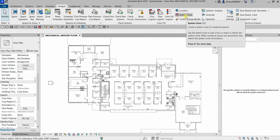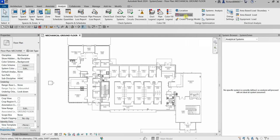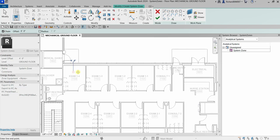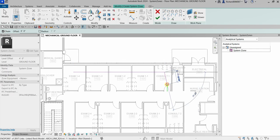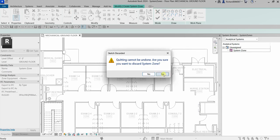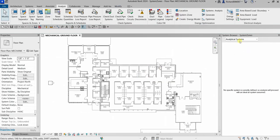I'm going to select the System Zone tool and click on it. I'll create a system zone over these analytical spaces — exam one through four, up to consult one. If any space touches the boundary line of my system zone, it will automatically be included in the zone.